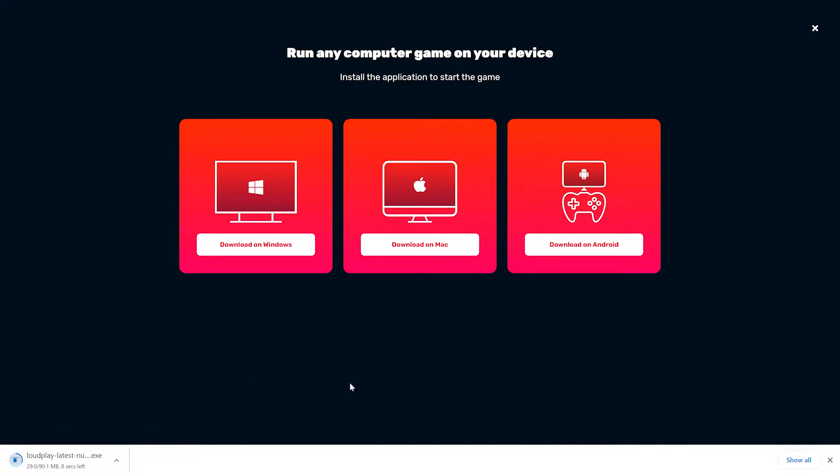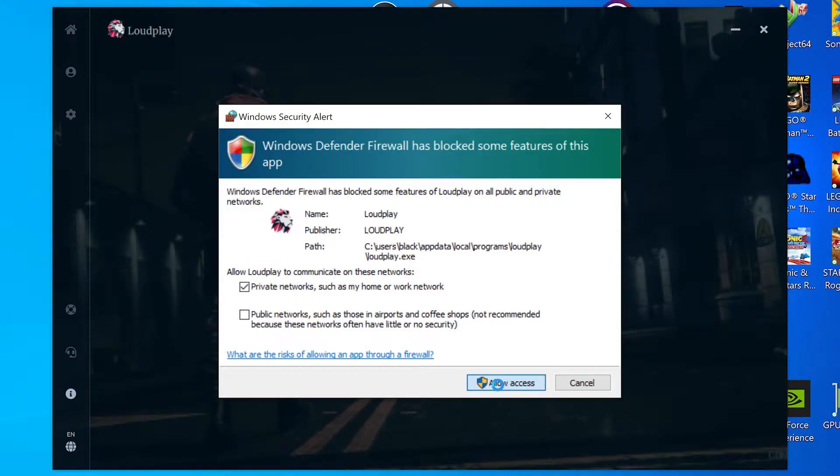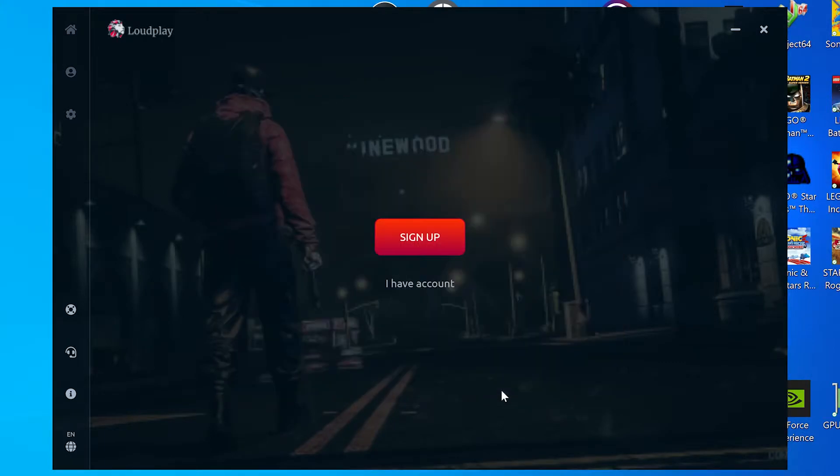For this tutorial, we'll use a Windows machine. Download and install the app, making sure to allow access for Windows, and your LoudPlay app should appear.